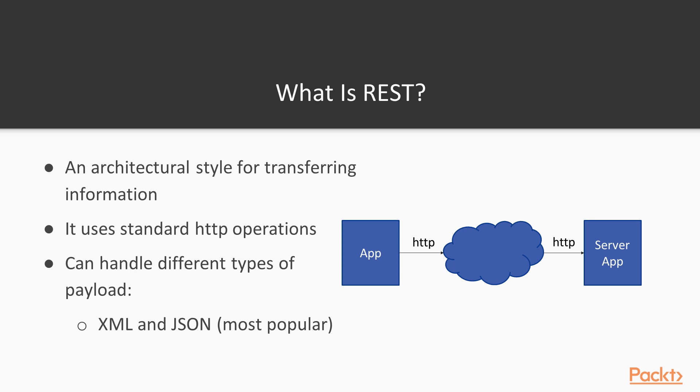The difference is that it can handle different types of payload, so you can send XML messages or the most popular JSON formats that use the JavaScript object notation. So, we will see why REST is so important for this kind of integration.